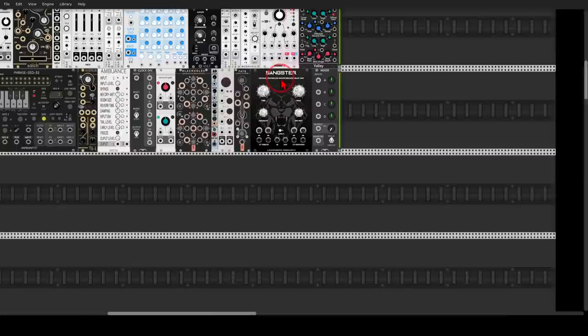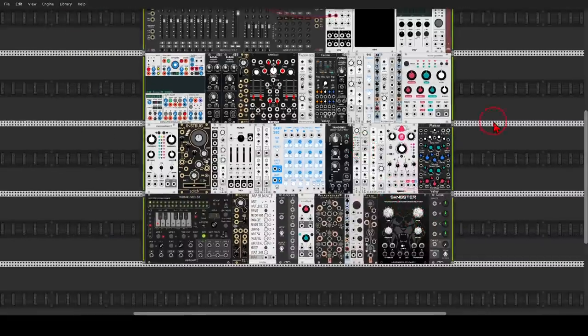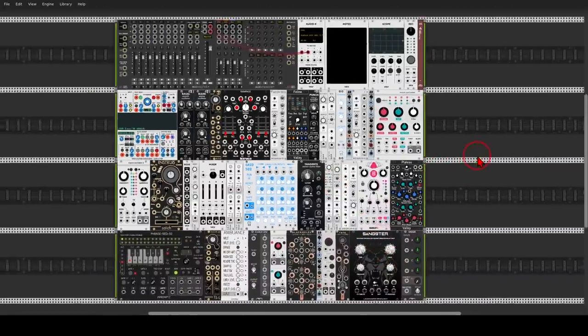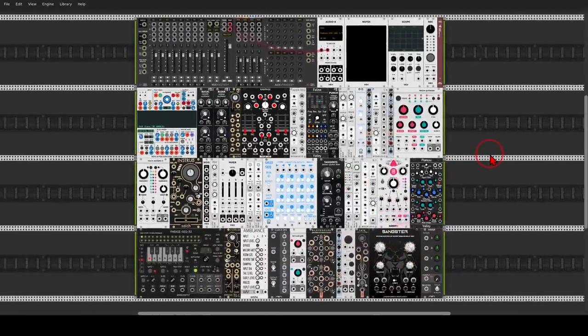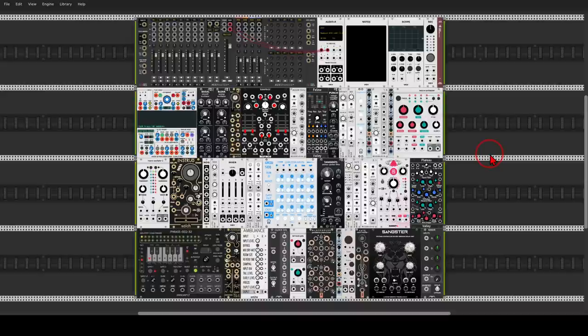So this is basically the fixed rack. All of the modules are available for free. Only a couple of them are a bit CPU hungry — the Plateau, for example, and Ambulance. But all in all, it's not a heavy patch, and again, it's perfect for experimenting and practicing.